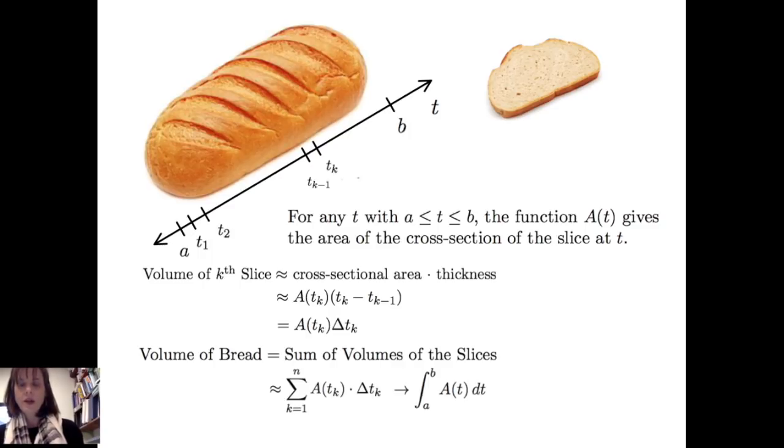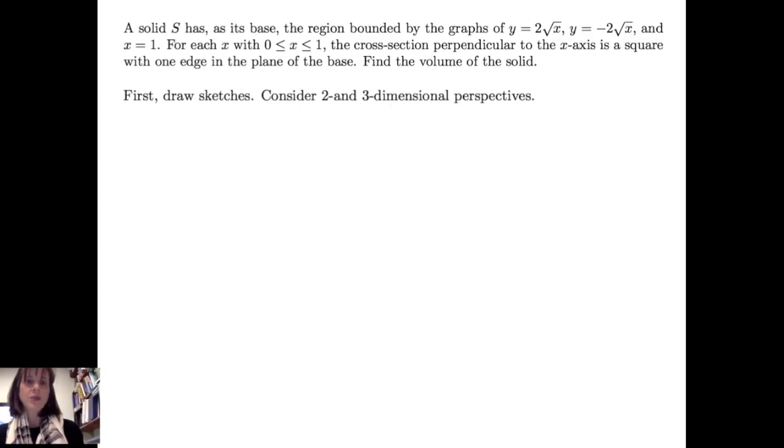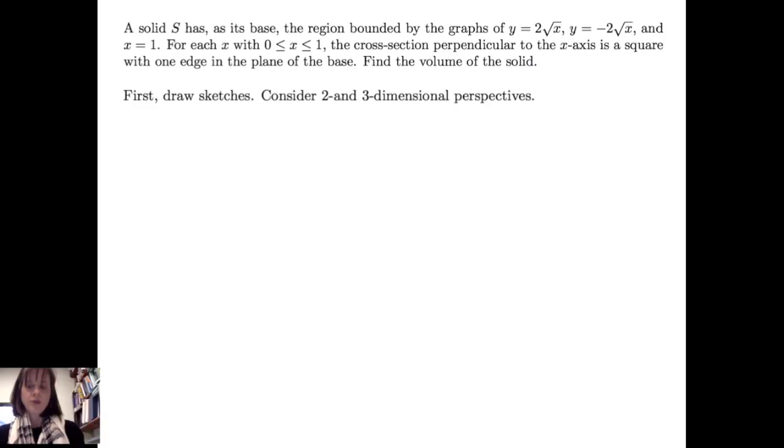Let's see how this works on a different problem. Suppose we have a solid S which has as its base the region bounded by y equals 2 times the square root of x, y equals negative 2 times the square root of x, and x equals 1. For each x in the interval from 0 to 1, the cross-section perpendicular to the x-axis is a square with one edge in the plane of the base. We want to find the volume of the solid.